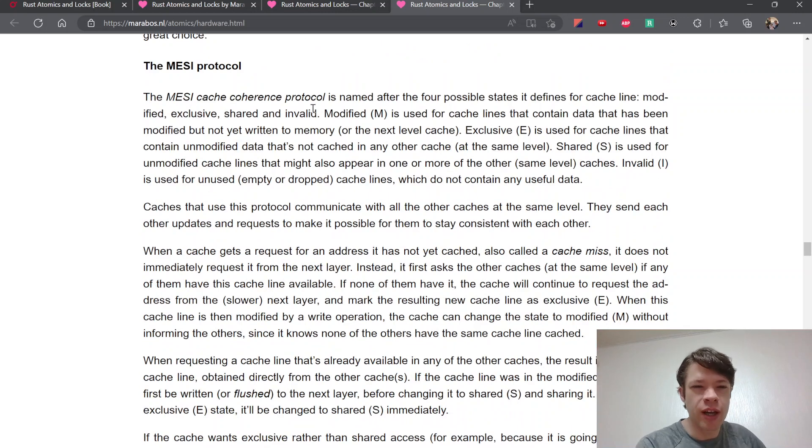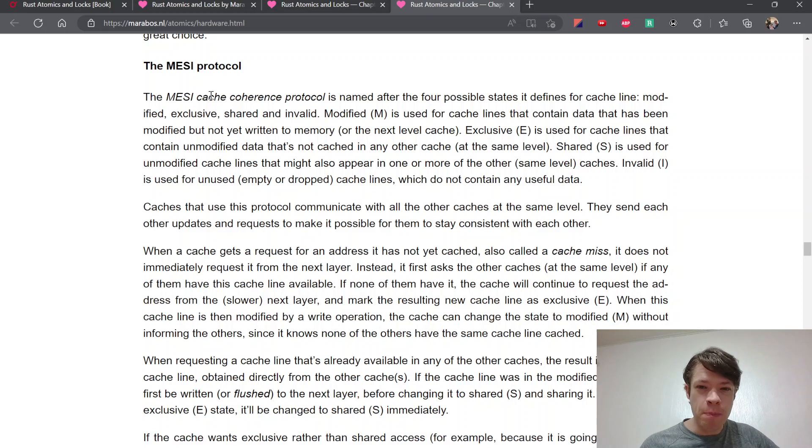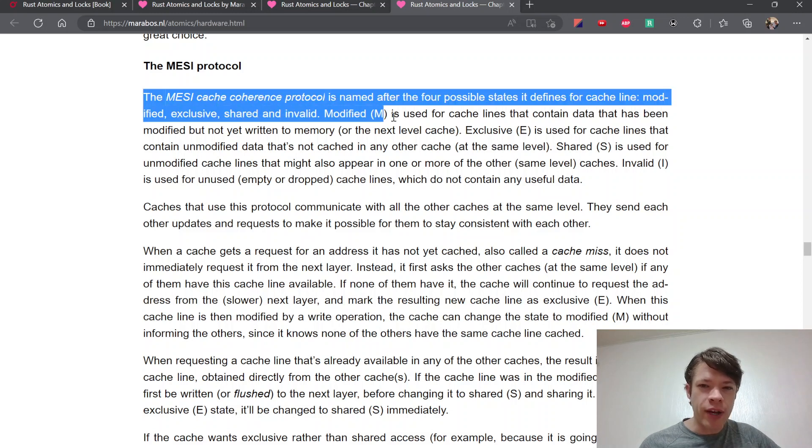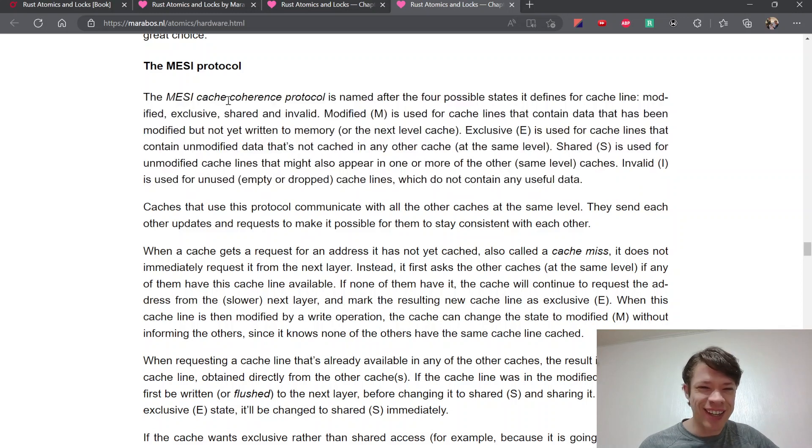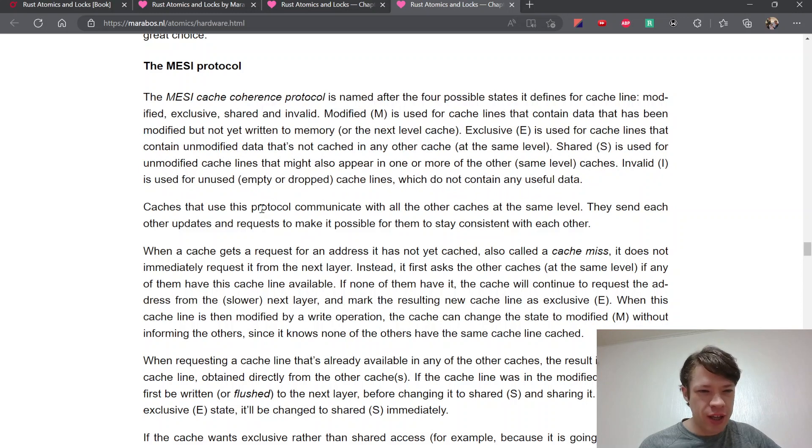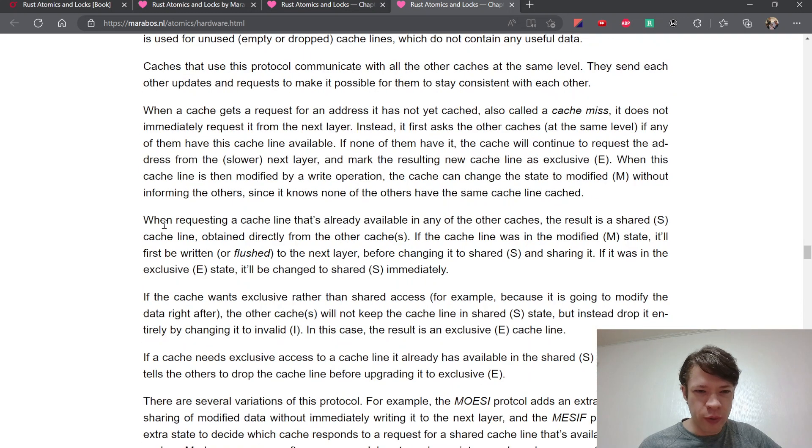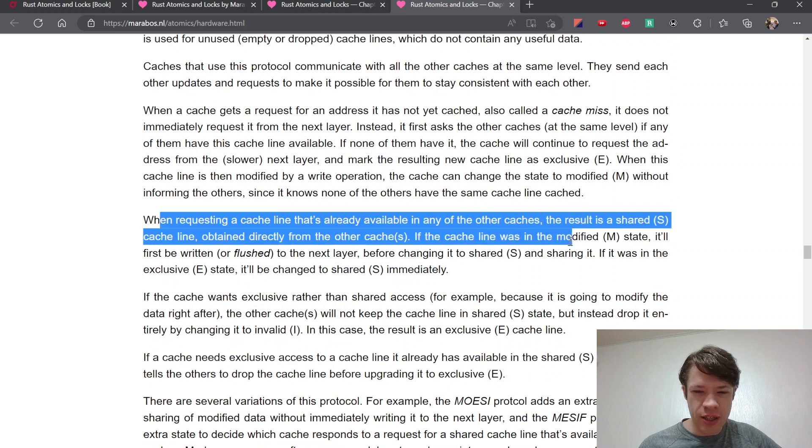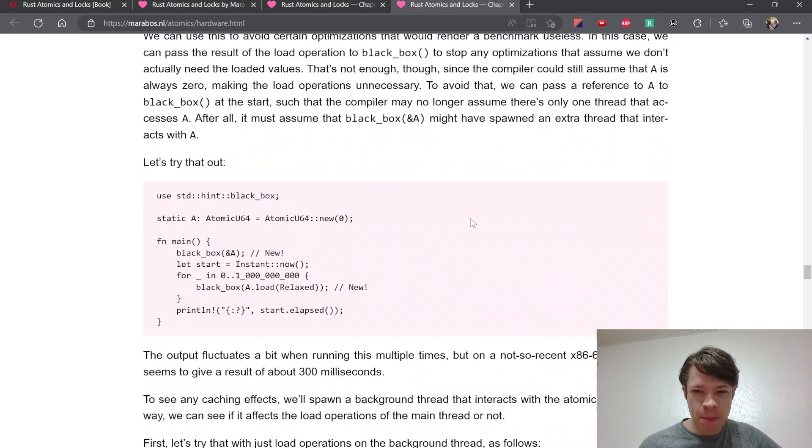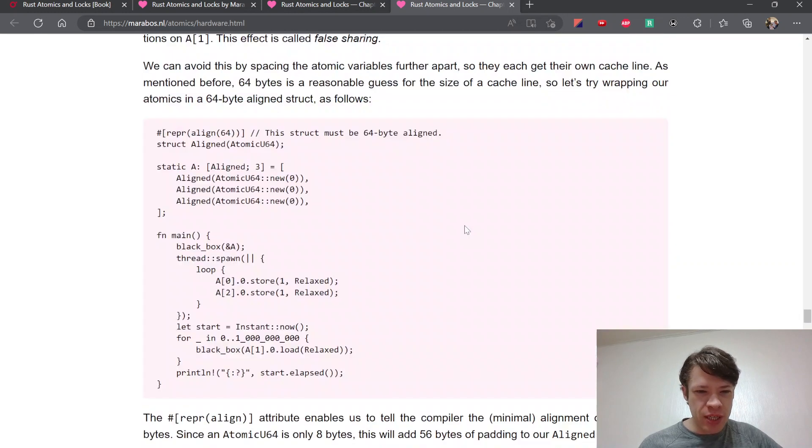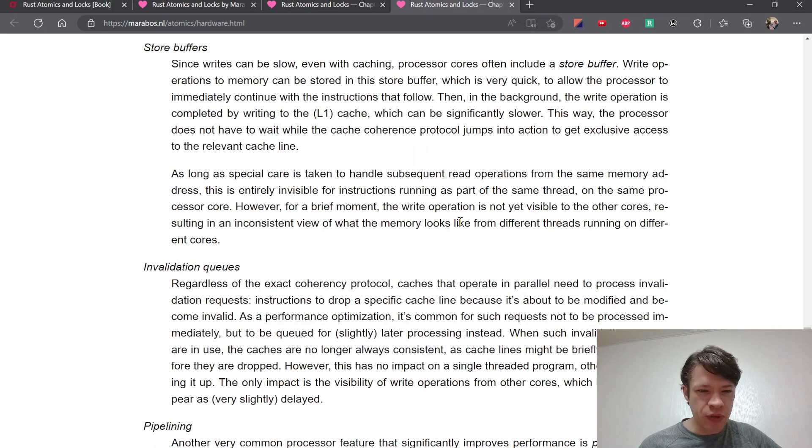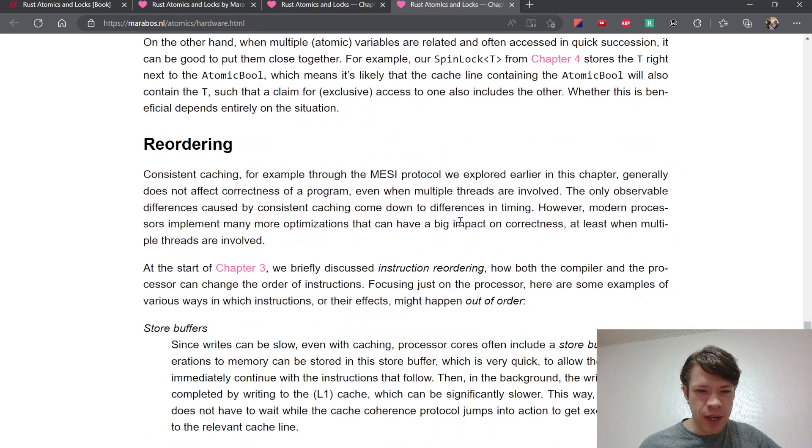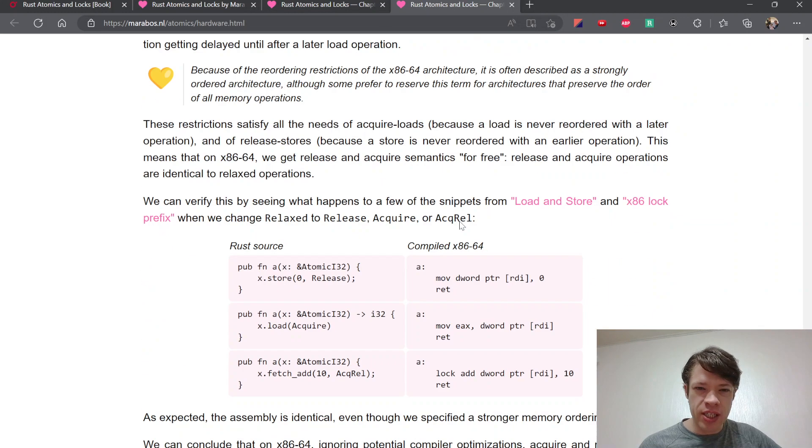At this point it's like, I recognize a few words here - the MESI protocol, the MESI cache coherence protocol. When requesting a cache line that's already available, it's like really, really deep systems - really good stuff.